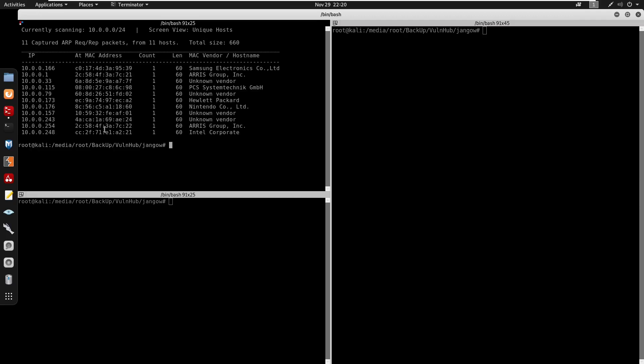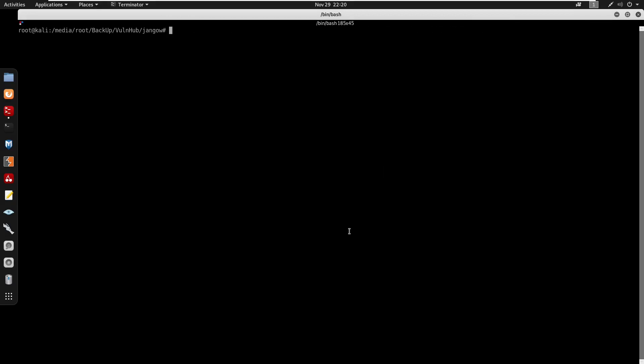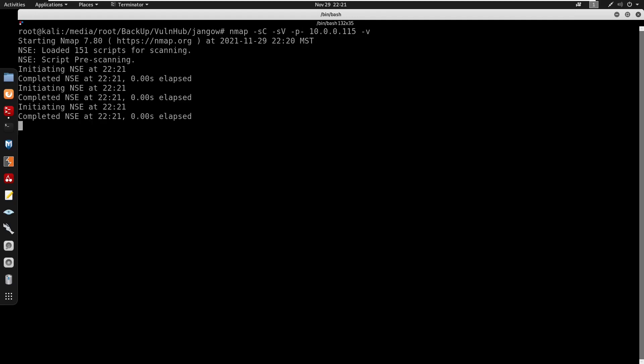Doing this we do get the IP of the box now 10.0.0.115, so I'm going to do control shift z. So we're running an Nmap scan so I'll do nmap minus sC for default scripts minus sV for information on ports. Doing this I'm going to do minus v for verbose.